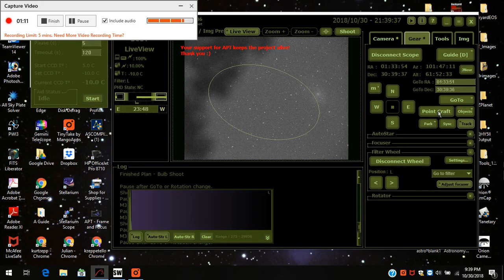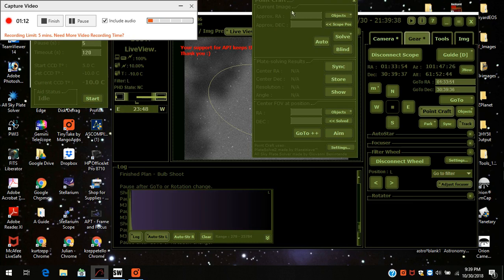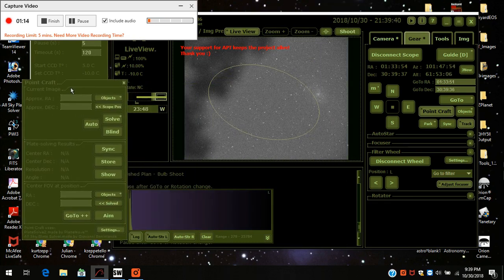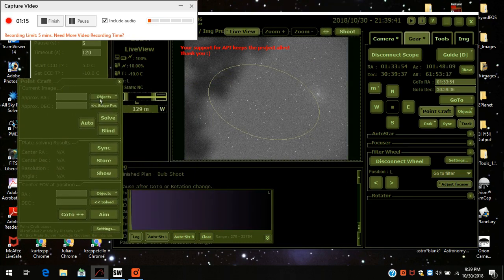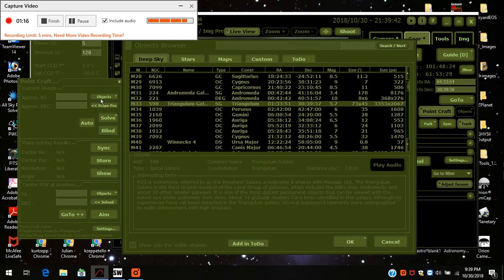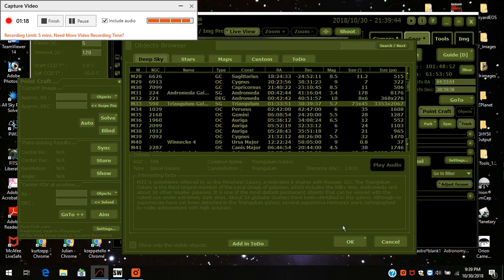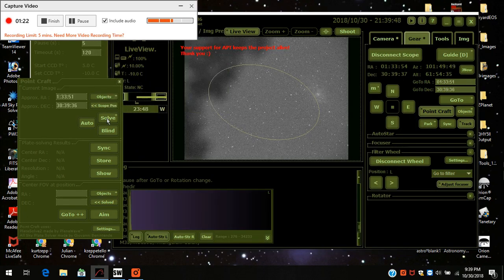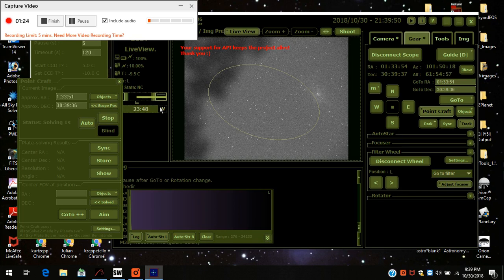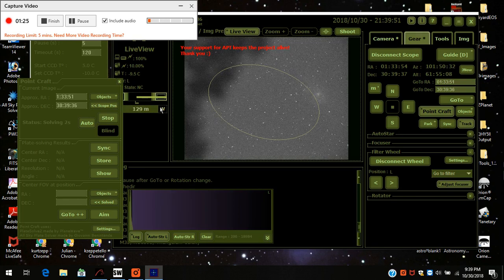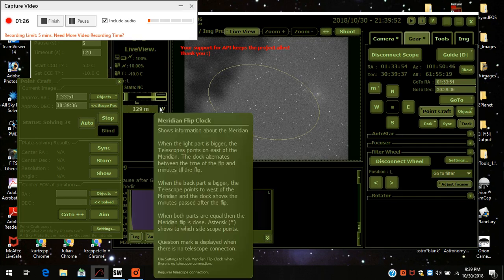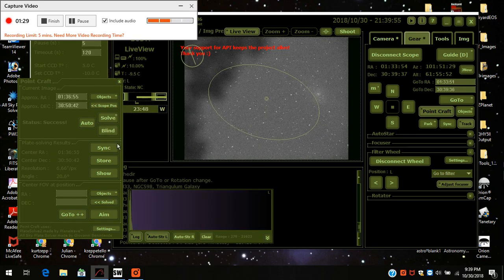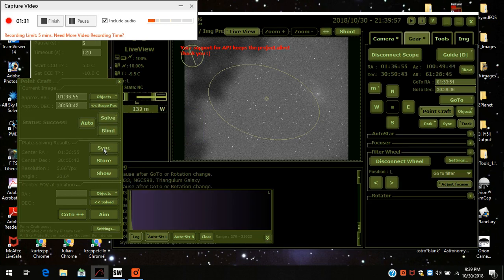So I go back to PointCraft. I come over to objects and the Triangulum Galaxy is already highlighted. So I hit OK. I press solve. It's already solved the image. I press sync.